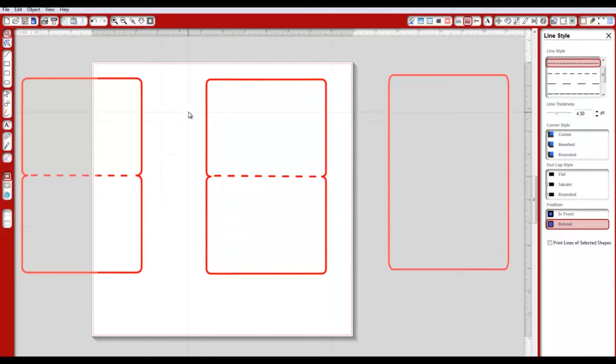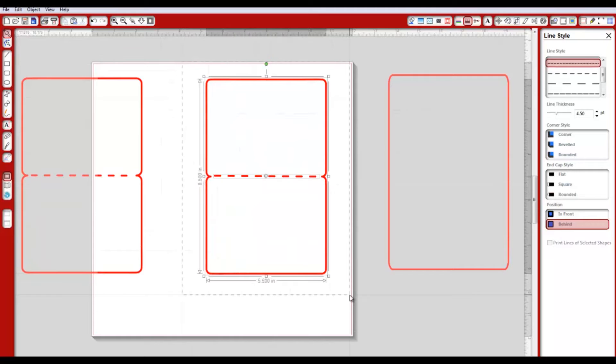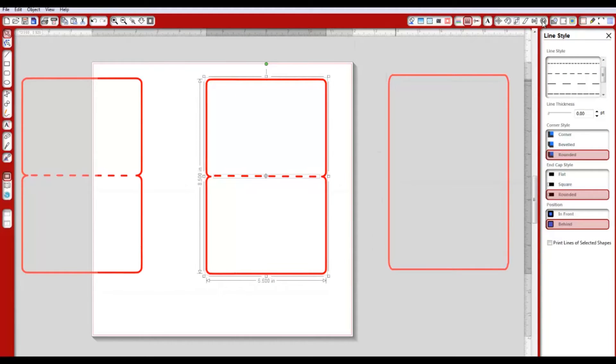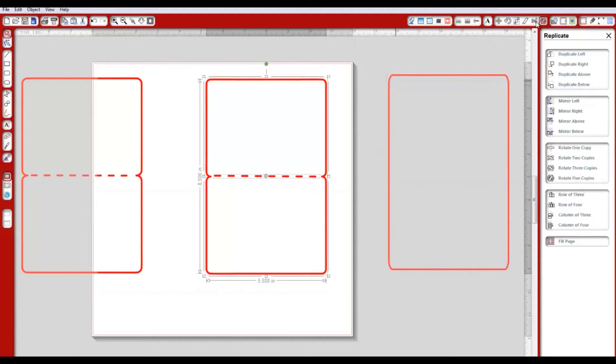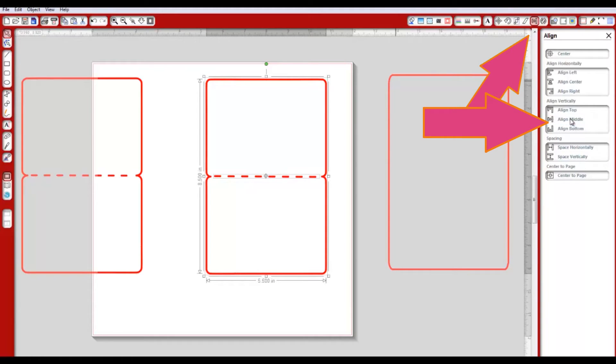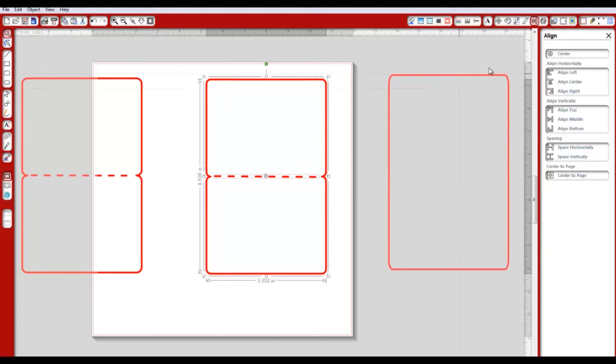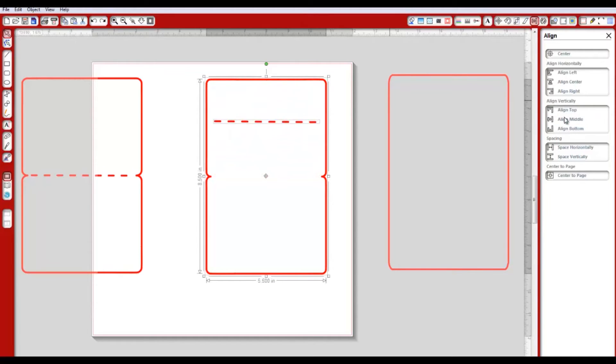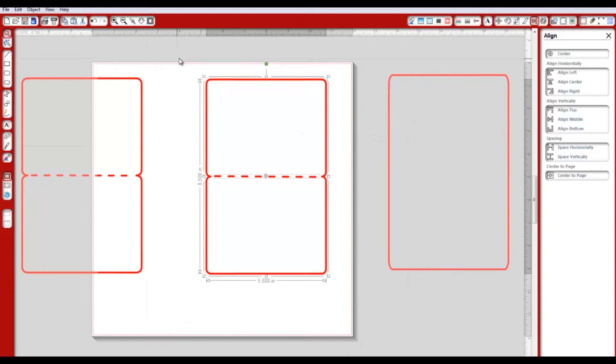That is all you do to make your card. Now if I select the entire thing, I can make sure we've got everything lined up like I want it. I'm going to hit align middle, and that puts my line right in the middle. We want it to be able to fold, so now all you have to do is send this to your Silhouette and you have your whole card, which is totally awesome. That's real simple.